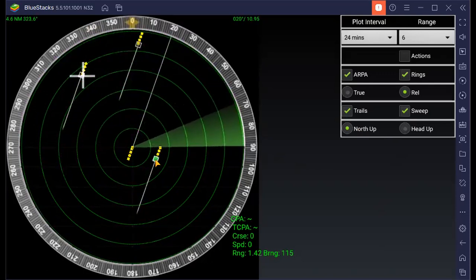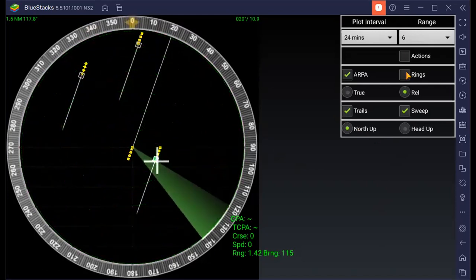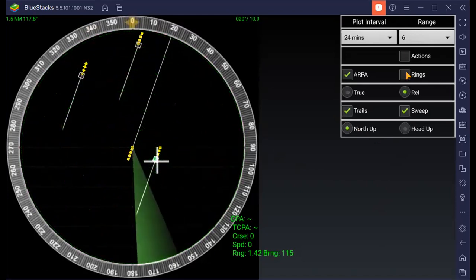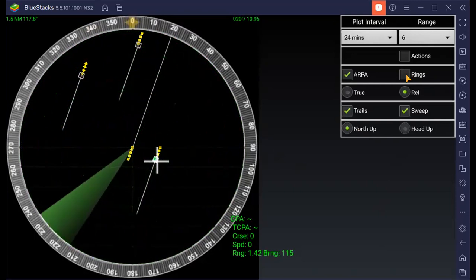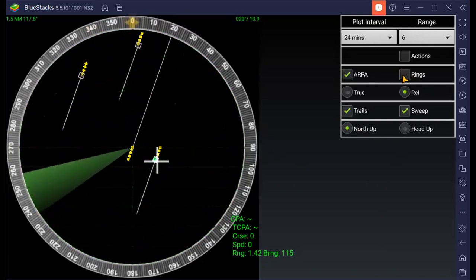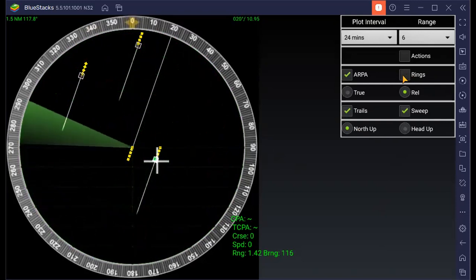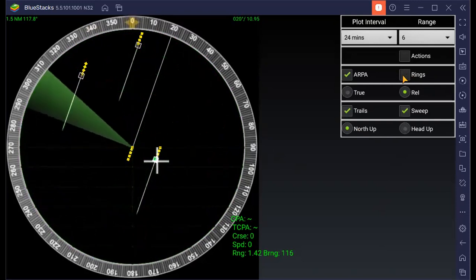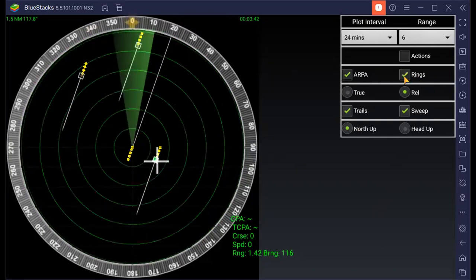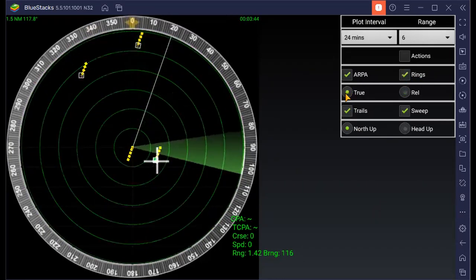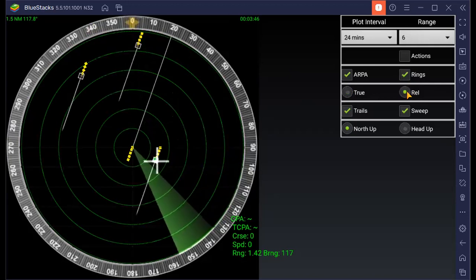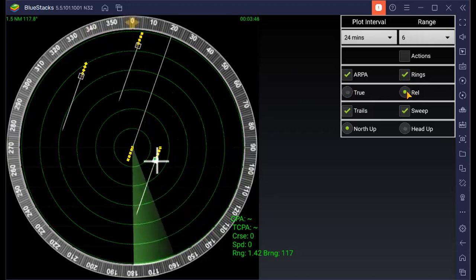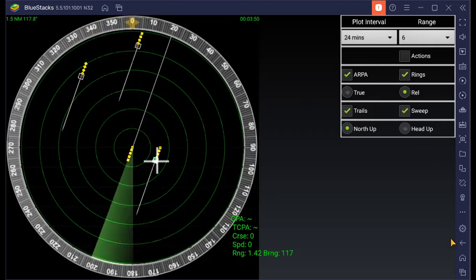You can switch off your range ring for better interpretation of your targets. Range ring, and then this is true, this is relative. So you can identify or select.